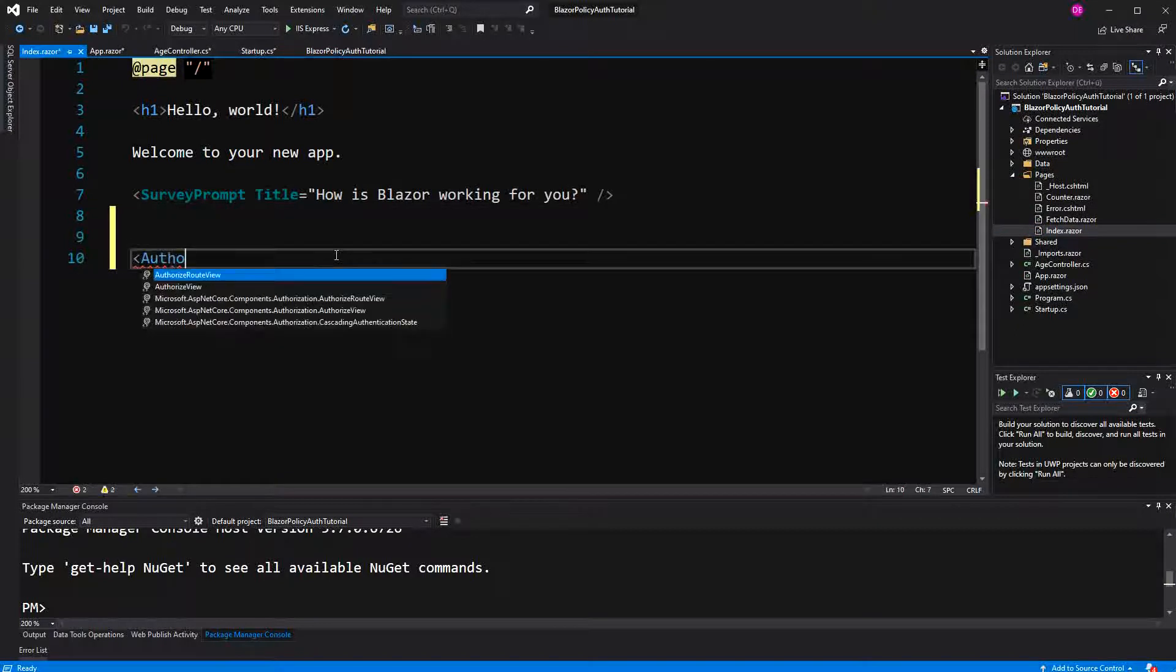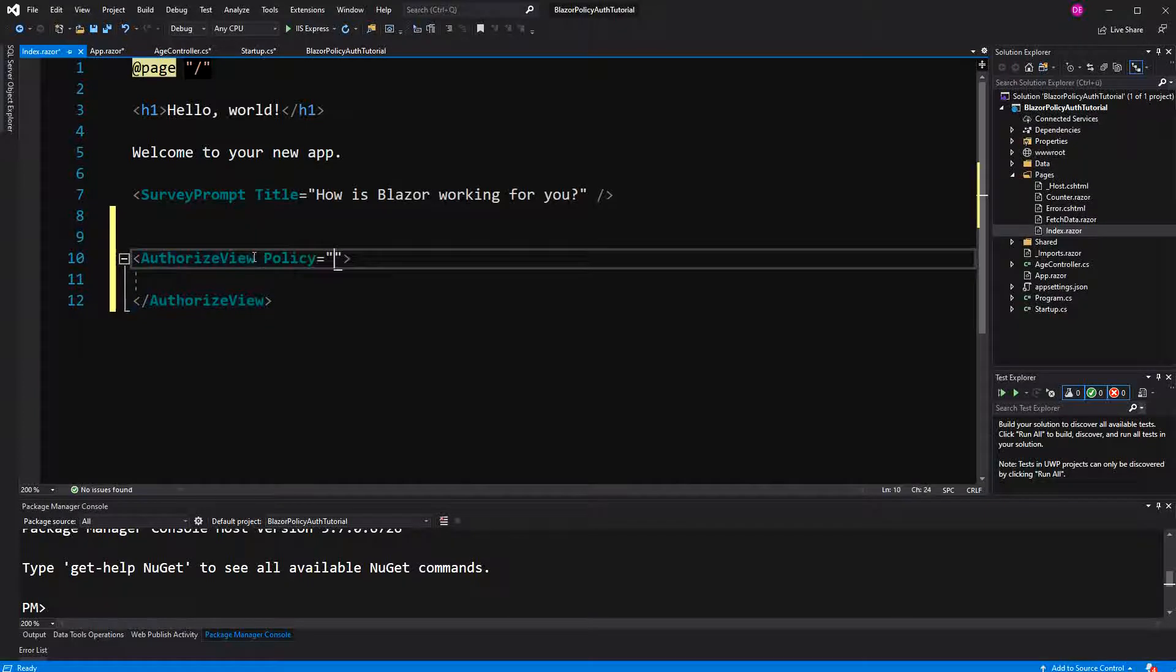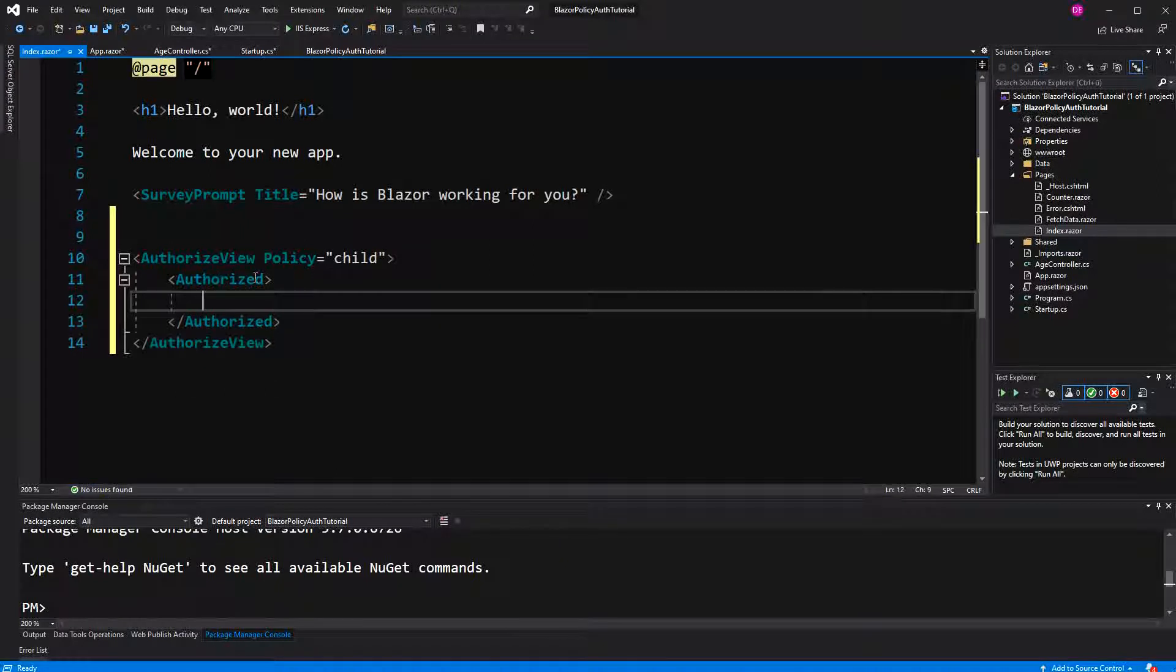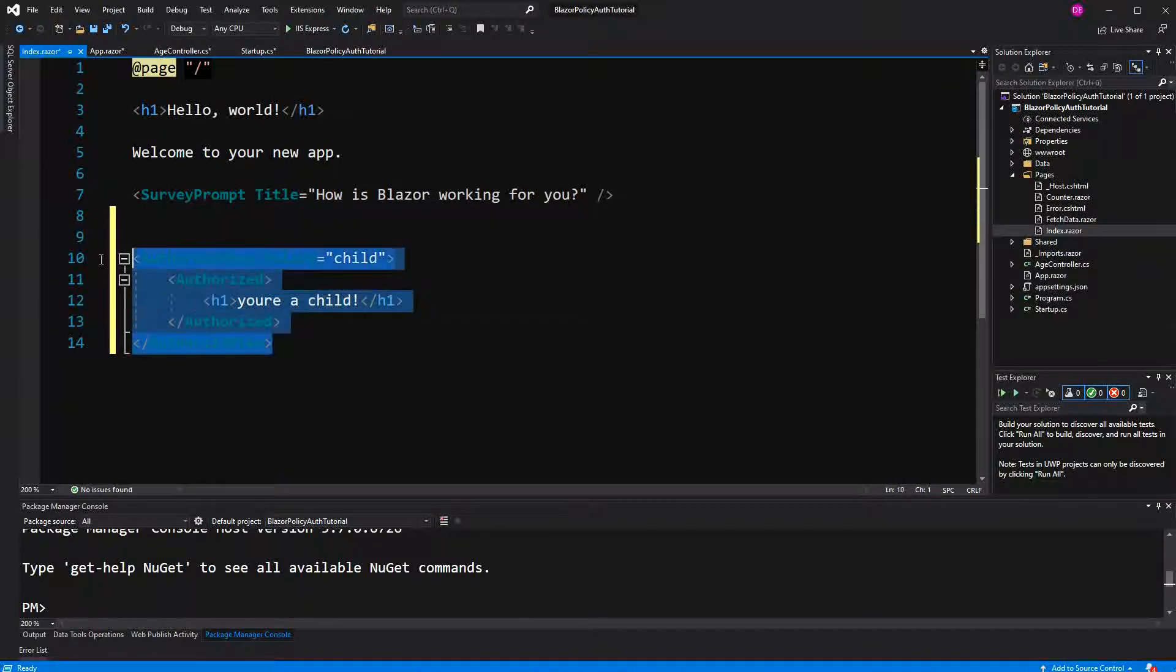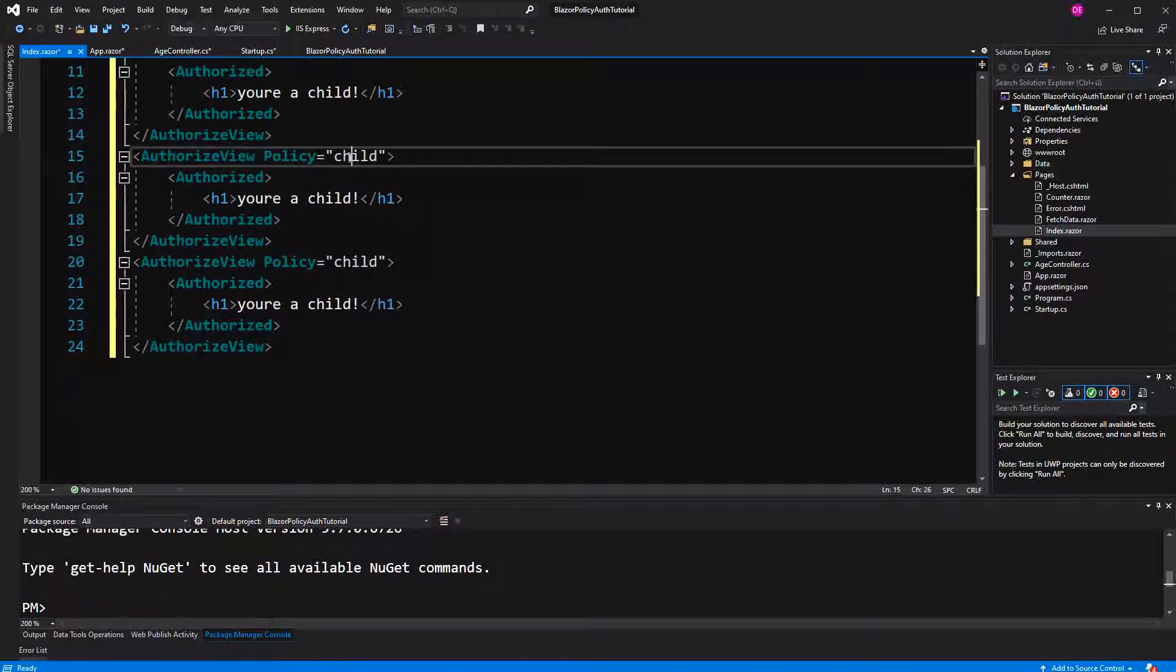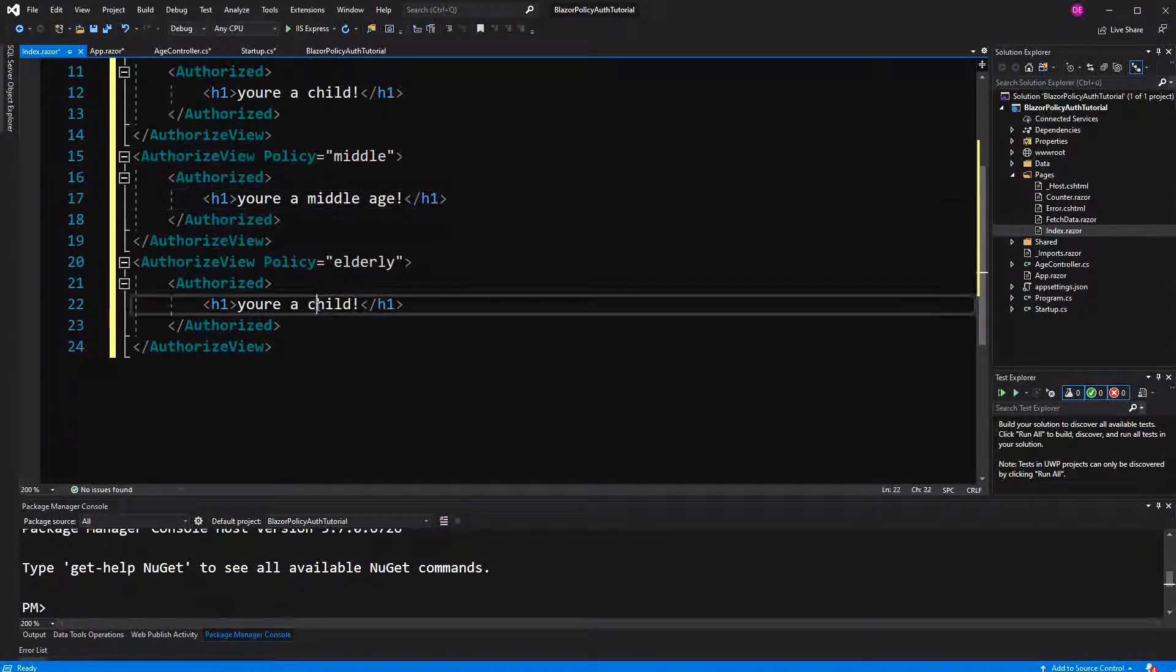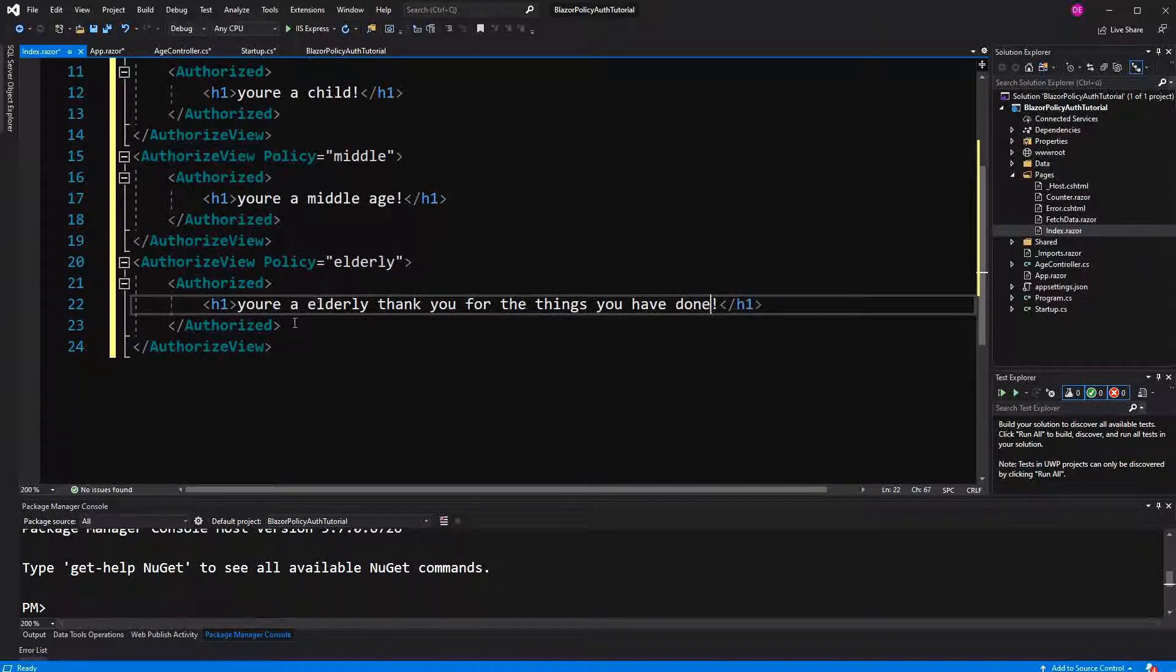And here I am going to create three authorize view components, because we are going to have three policies. First policy is called child. If somebody is authorized for this policy, maybe I am going to greet him or her with your child. Here I call it middle and here elderly. You are middle-aged. And you are elderly. Let's just thank them. Thank you for the things you have, for the good things, for the things you have done.